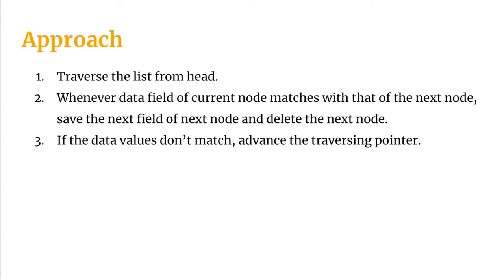What we are going to do is save the next field of that next node and free that next node from the respective current node.